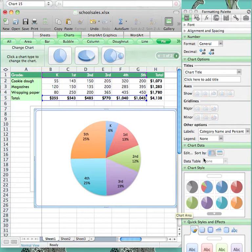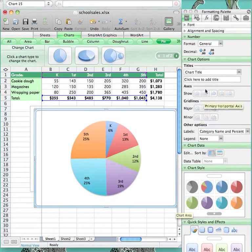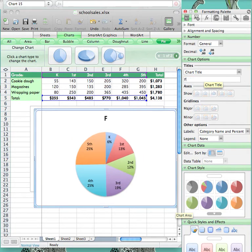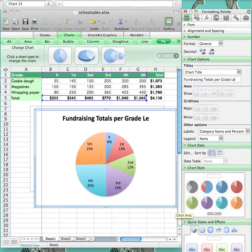To add a title, you go to the formatting palette and under Chart Options, you can add a title. For this one in particular, I would name it Fundraising Totals Per Grade Level. Now your chart is complete and ready to use.